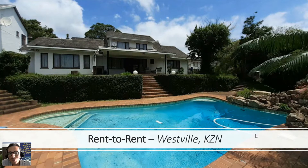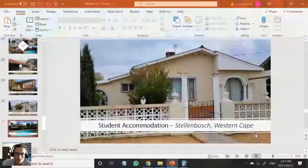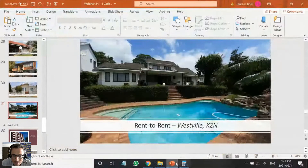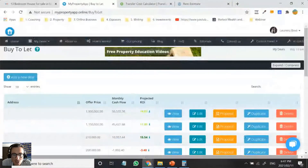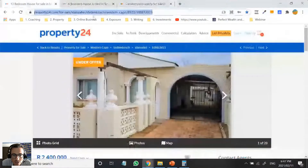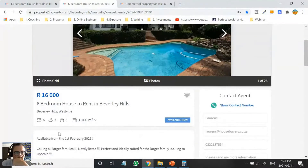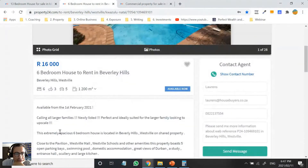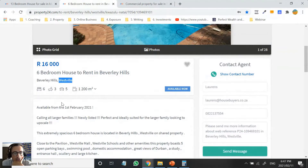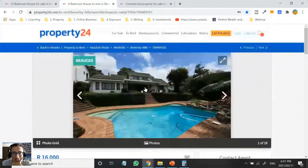The only difficult thing about this deal is it's hard to find and hard to execute. I found an example of a potential one in Westville, Durban. This area is pretty close to the University of KZN. It's six bedrooms, three bathrooms, 1,200 square meters — it's massive.